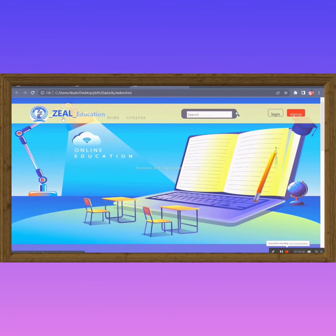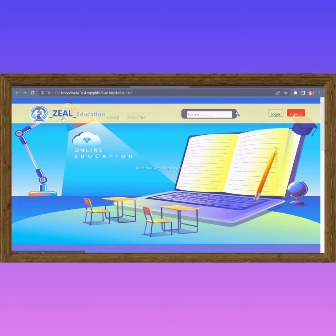Hello friends, this is the website which we created under the project-based learning activity. This is a static website. In this, we used HTML, CSS, and Bootstrap in the programming.